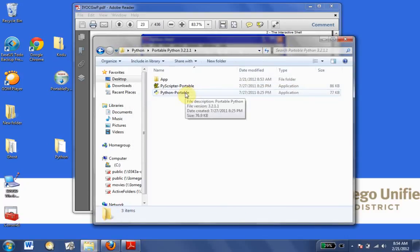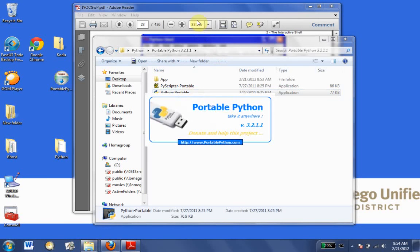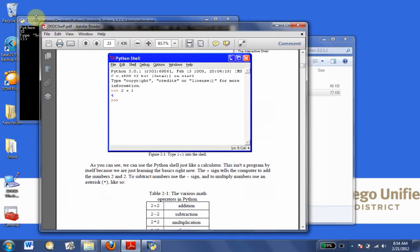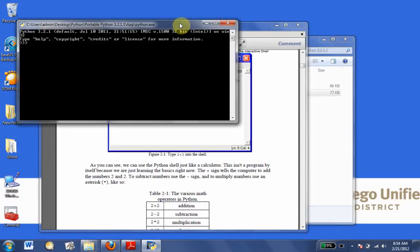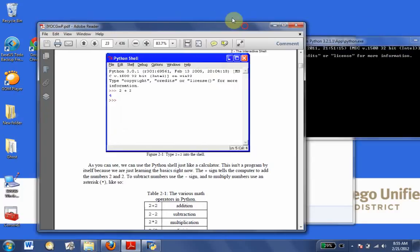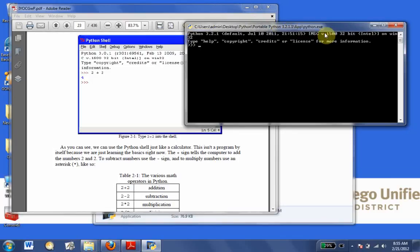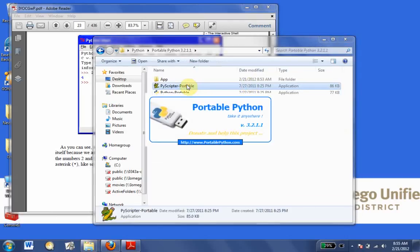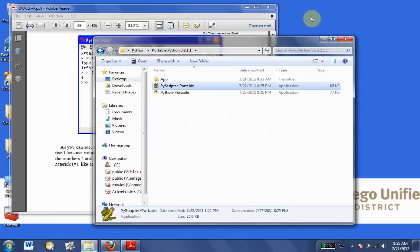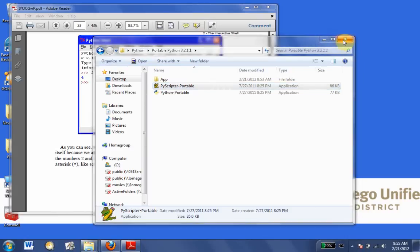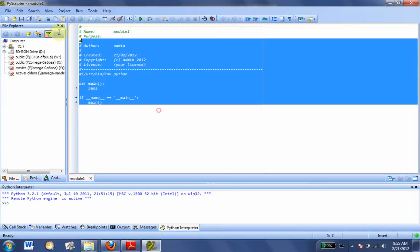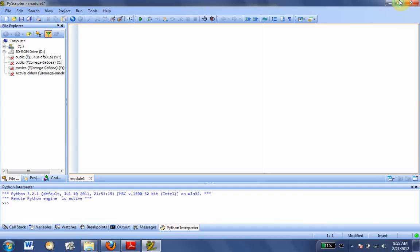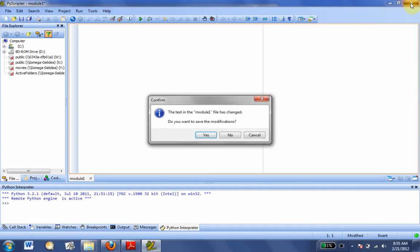We have two programs. The first is Portable Python — this is our console, the shell. When the book shows the shell, this is it, so Portable Python is the shell. After chapter two, we're going to get into more complicated stuff, so we'll open up PyScripter. This is a full IDE — integrated development environment. That's how to install Python and get ready to work.